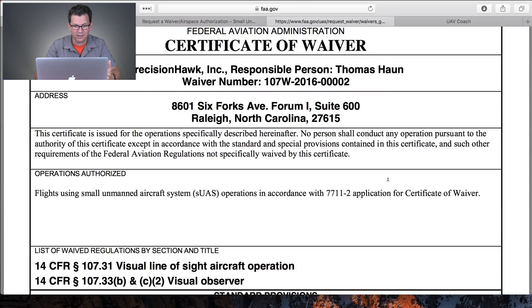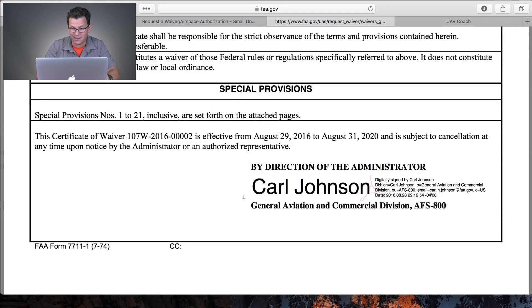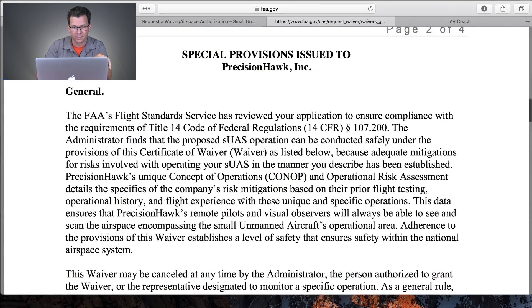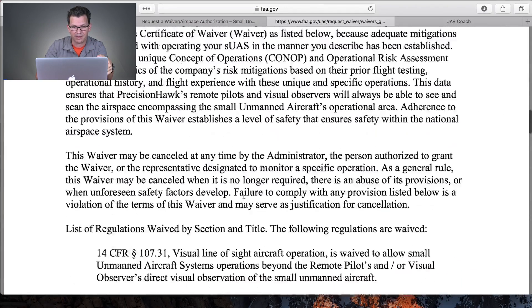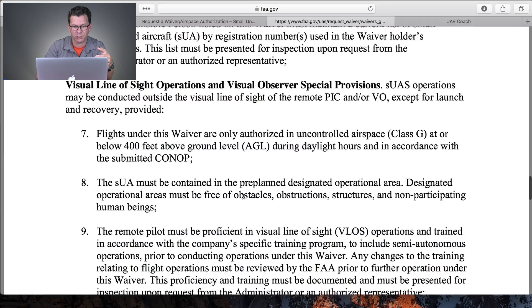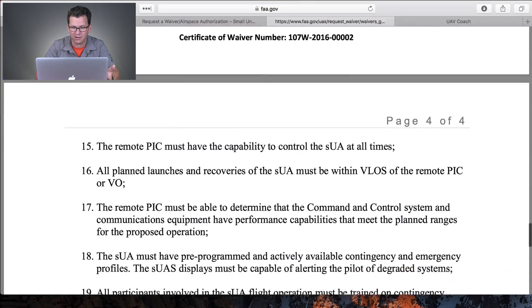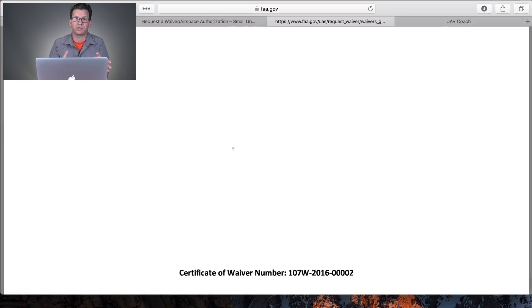The certificate basically says this has been issued for operations specifically described within it. The waived regulations by section title: they're waiving 107.31 and 107.33 — for VLOS and a visual observer. They go through, review the application, state what's being waived, and list the special provisions — what you can operate and do under the subject of this waiver. You would print this certificate and take it with you, and maybe keep one electronically so you have it during a shoot.